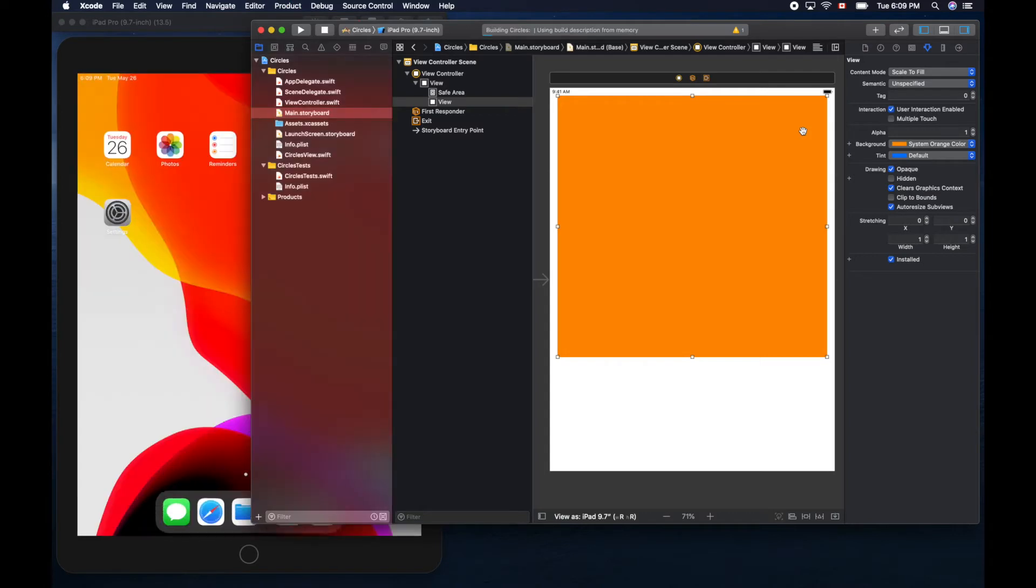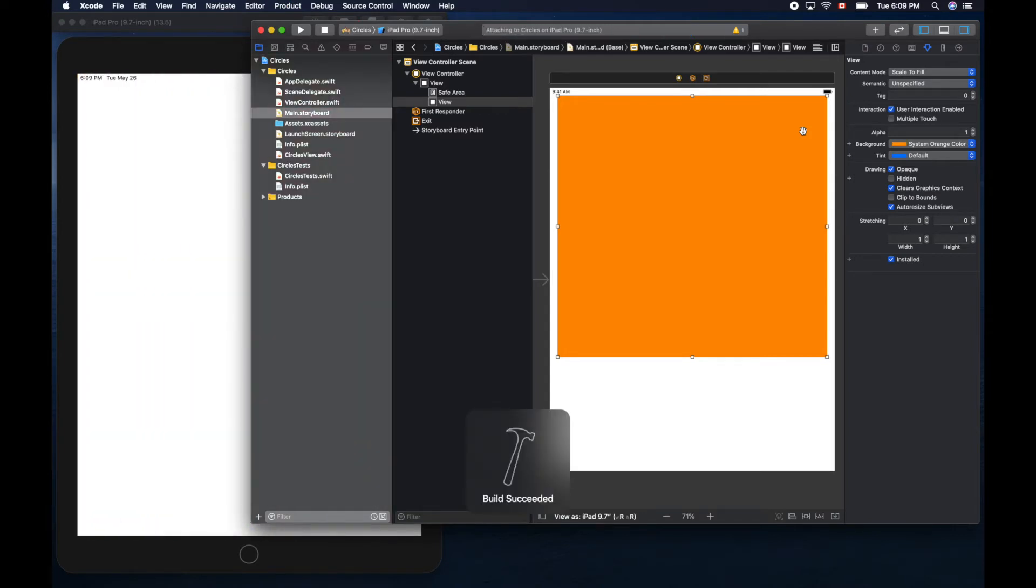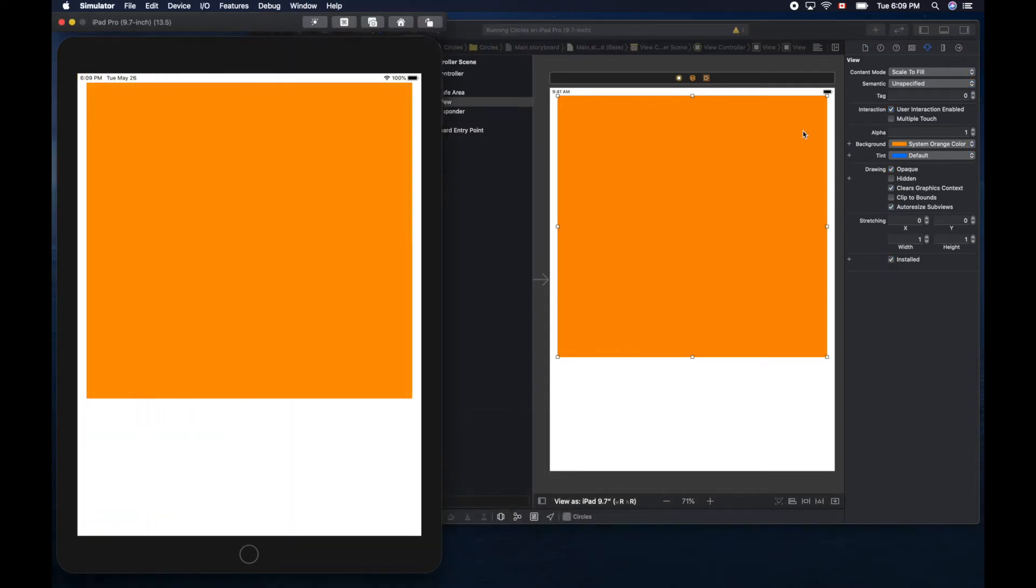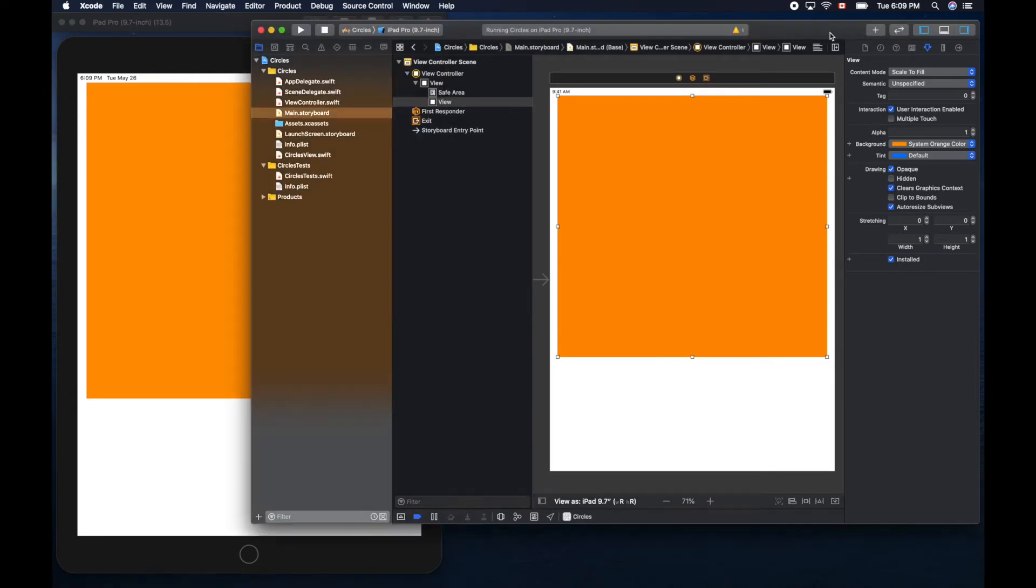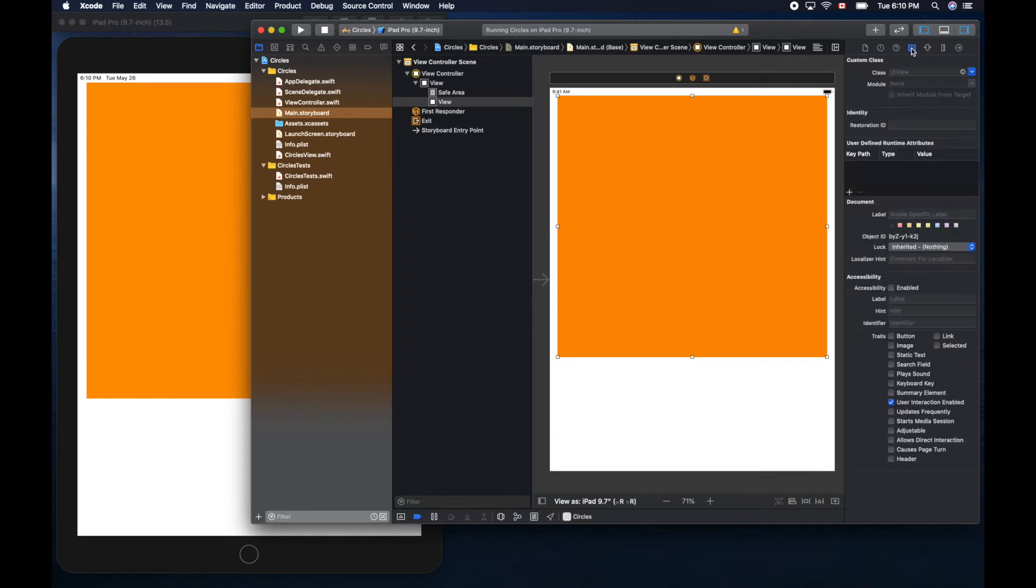Command R to run it. We can see it, but we still need one more step. Click this fourth icon here to set the class to our circle view.